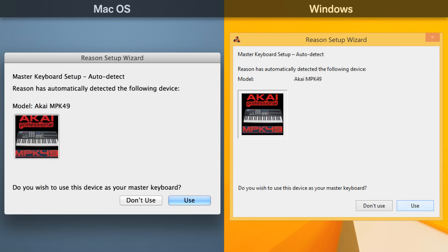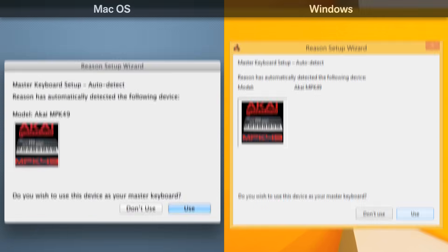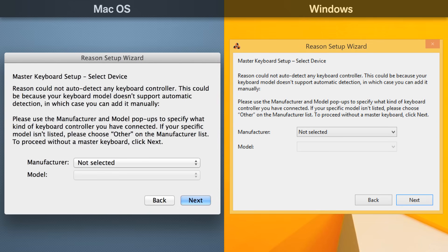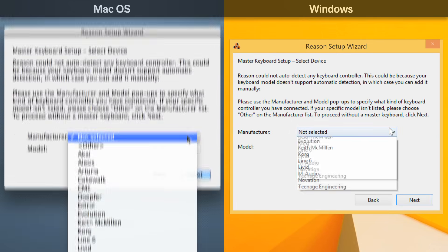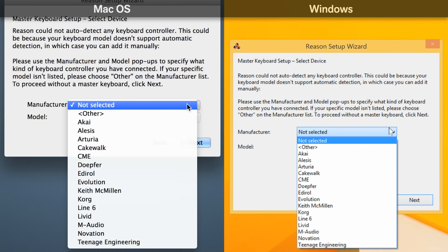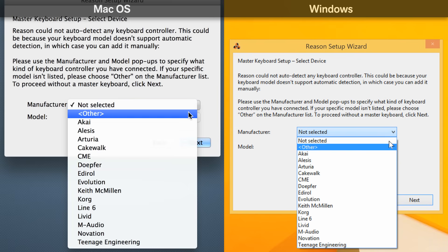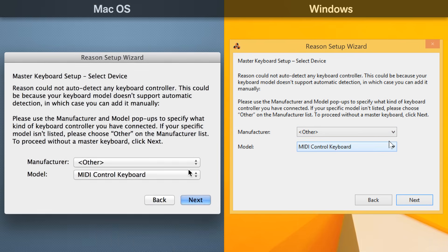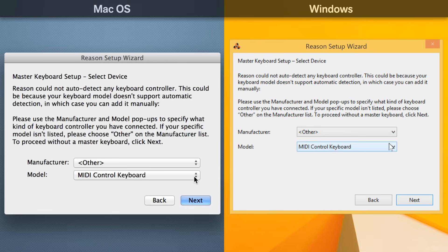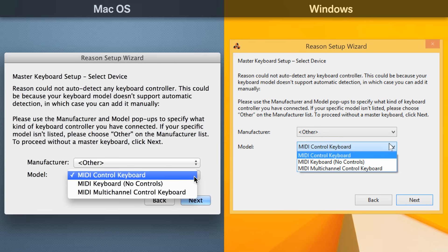But what if your particular controller isn't auto-detected? Fortunately, setup is still a breeze. Choose your manufacturer and keyboard model. If your manufacturer or specific keyboard isn't listed, you can always choose Other as your manufacturer and MIDI control keyboard as a generic profile.